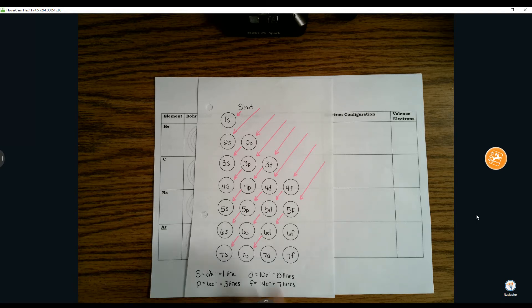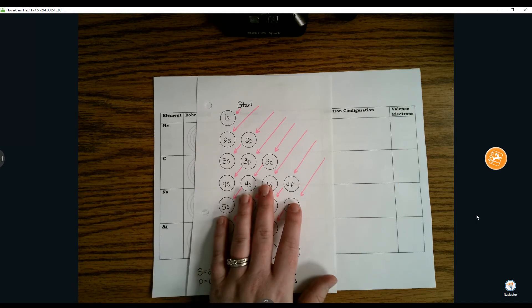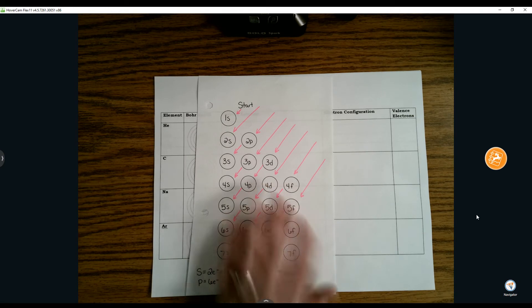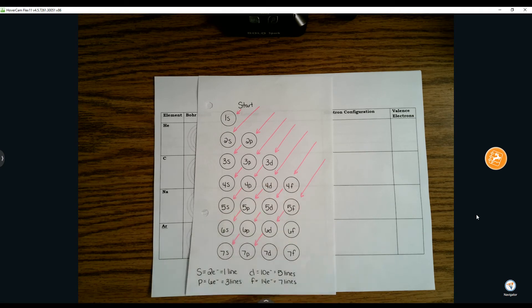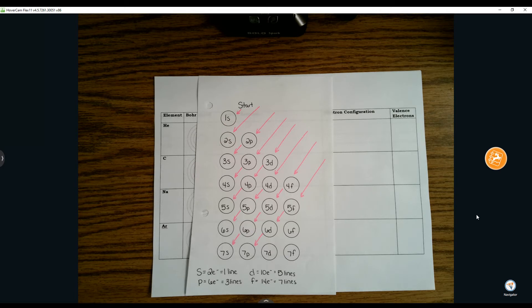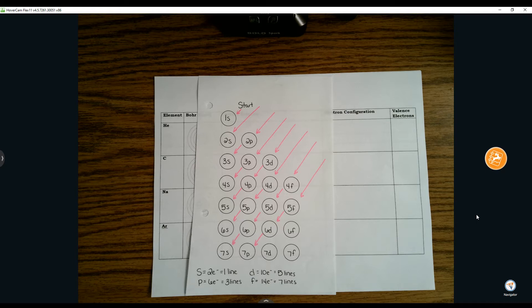For this lesson you need your electron road map, a periodic table, and I would recommend having a highlighter or different colored writing utensils as we make our way through this video. If you don't have those resources ready, please pause and go find them.